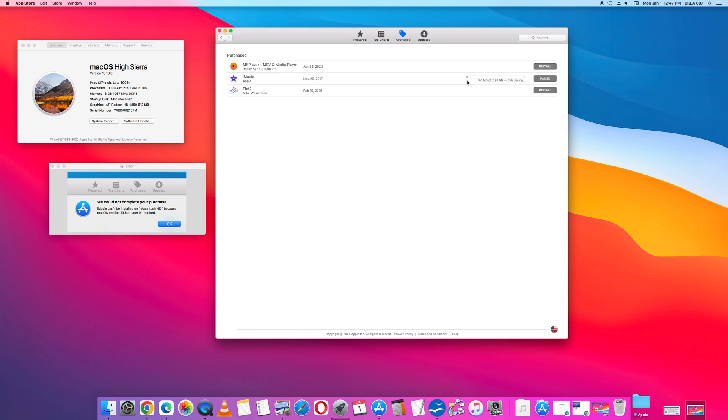And as you can see here, it is installing iMovie on this Mac with High Sierra. I did this earlier on my other Mac running High Sierra and the iMovie opens up and it operates.